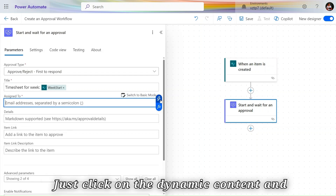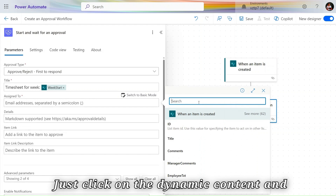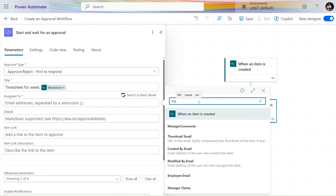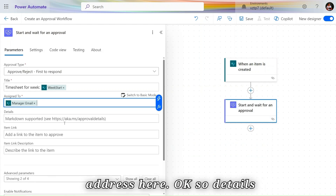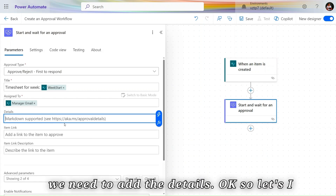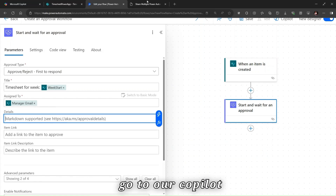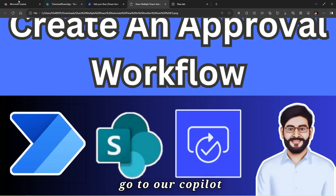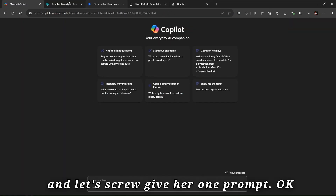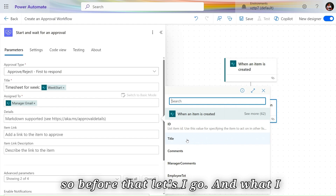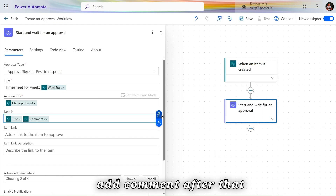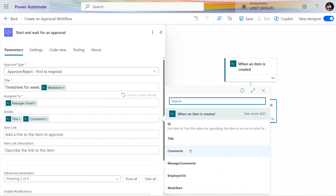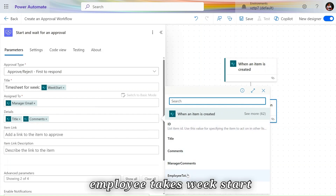To assign the approver, click Switch to Advanced Mode, then click on Dynamic Content and type 'manager' to find and select the Manager Email Address. For the Details field, we need to add information such as title, comment, employee, week start, and other relevant fields. Let's note down the fields we need: employee display name, month total, and shift value.